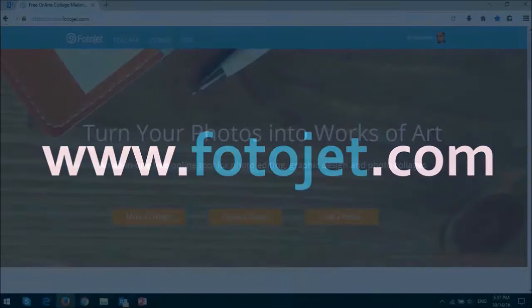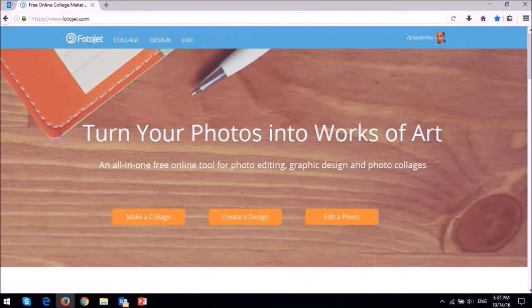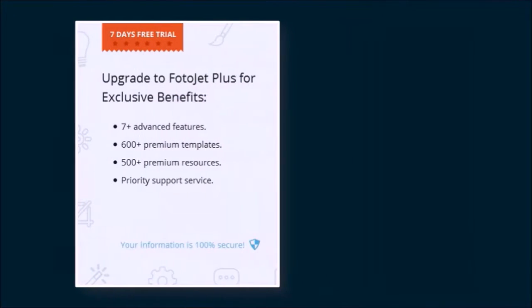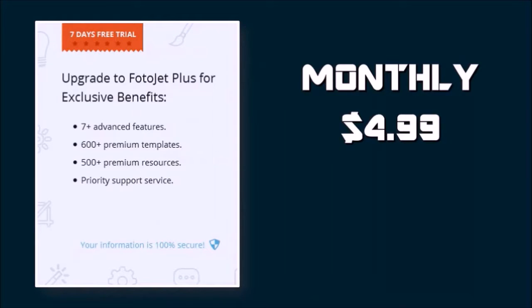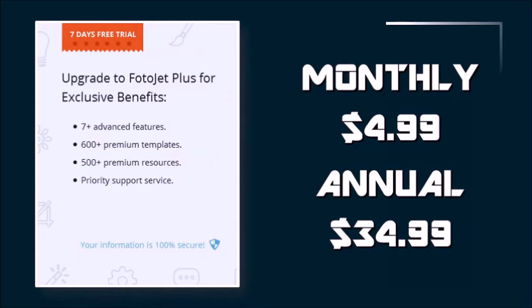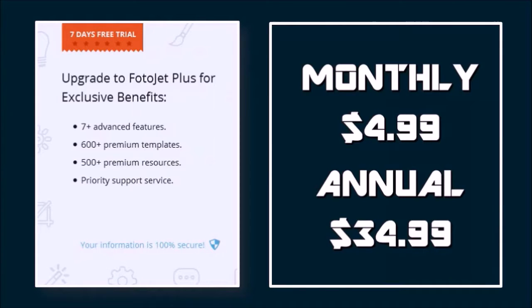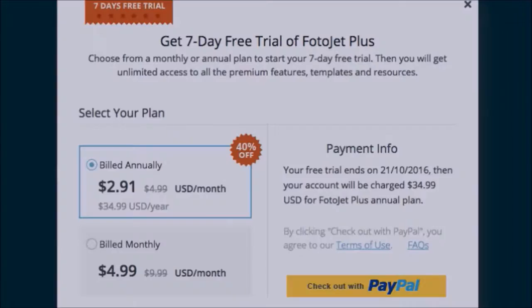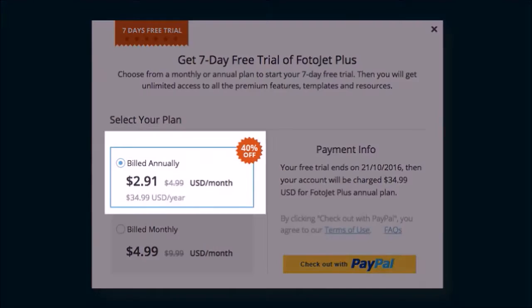There is so much more in PhotoJet — you just have to experience it yourself, though I will be creating more videos. You can use it free without registering, but you won't have access to their premium features. You can get a free trial of the premium features, and the monthly price is $4.99. The annual plan is priced at $34.99, so that works out to $2.91 per month.